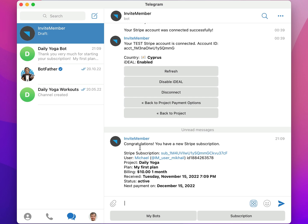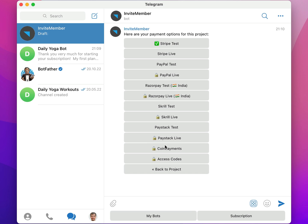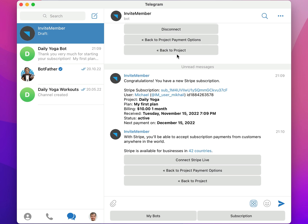Remember, when you're ready to connect Stripe Live, you can select it from the list of payment options and follow the instructions I showed you here if you haven't already.